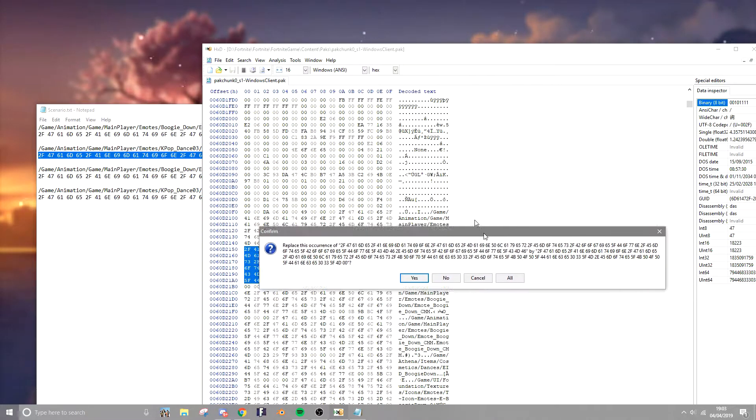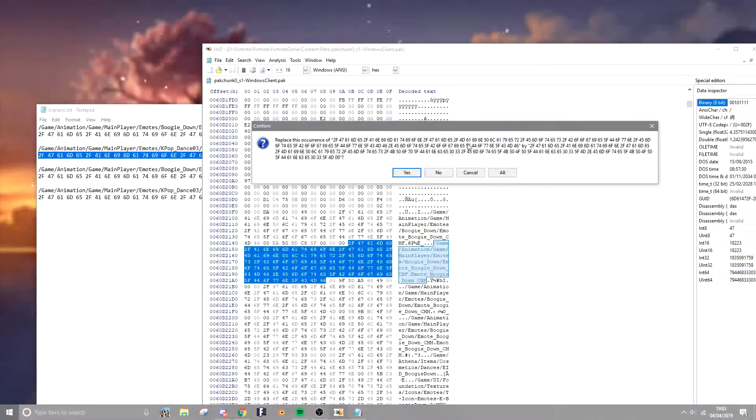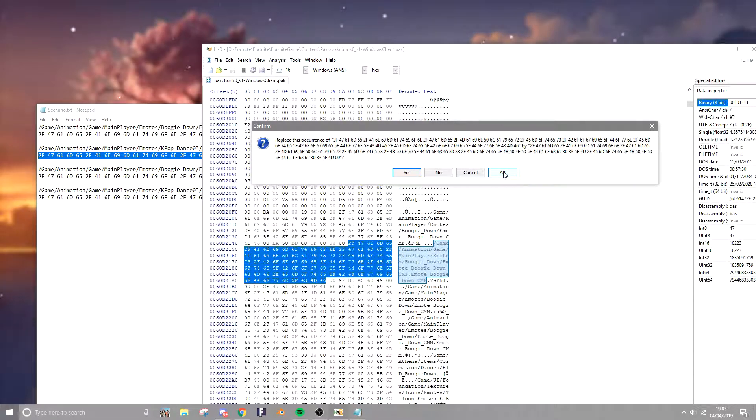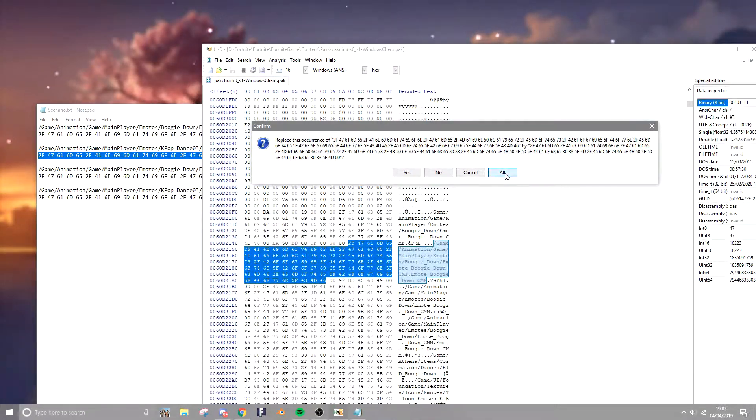Now you've done that, it's going to be a tab that pops up saying yes, no, cancel, all. You're gonna want to click all and you're gonna have to wait like 20 seconds depending on how fast your PC is.